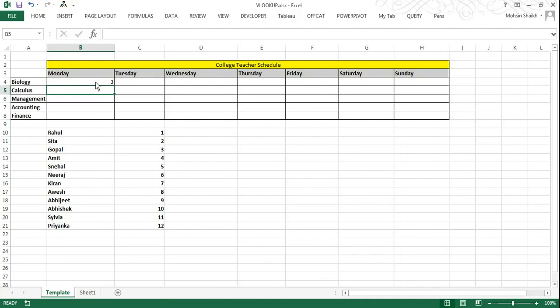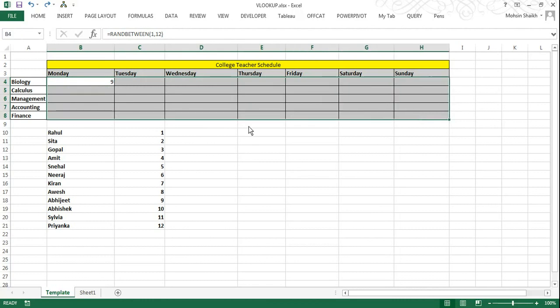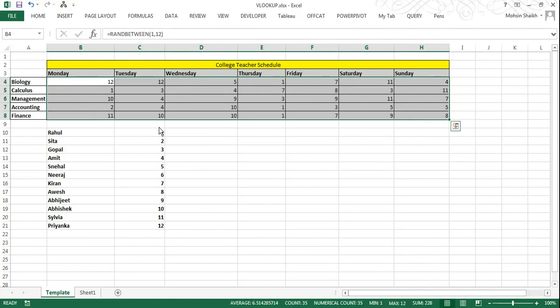Excel gives me a random value of 3 for biology on Monday. Now we will press CTRL D to fill in the data downwards. I will select the complete cell and press CTRL D to fill the data downwards and CTRL R to fill the data to the right. This shortcut saves quite a lot of time. Now we have assigned a random allocation of a particular subject for a particular day.